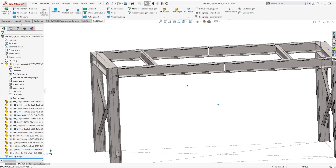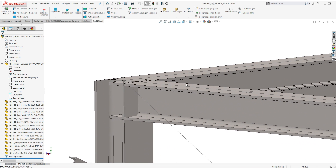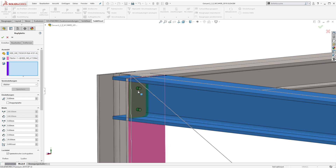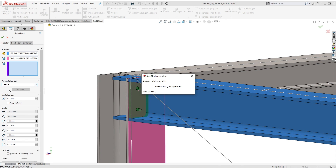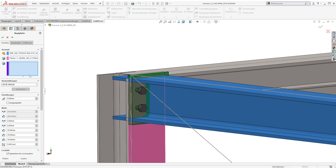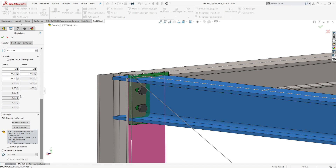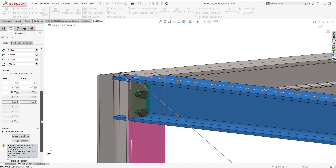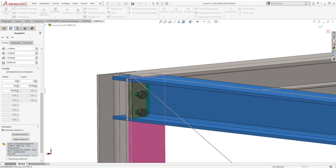To do that we zoom into the corner of the framework, where we can see that there are collisions between the profiles that need to be connected. Using the intelligent functions of Solid Steel Parametric, the placement of end plates is extremely easy — just select one profile and a connecting surface, then select a standard connection from the library. Of course all the parameters can be changed in any way. In our example we change the offset at the top and at the bottom of the plate and also change the position of the bolts.